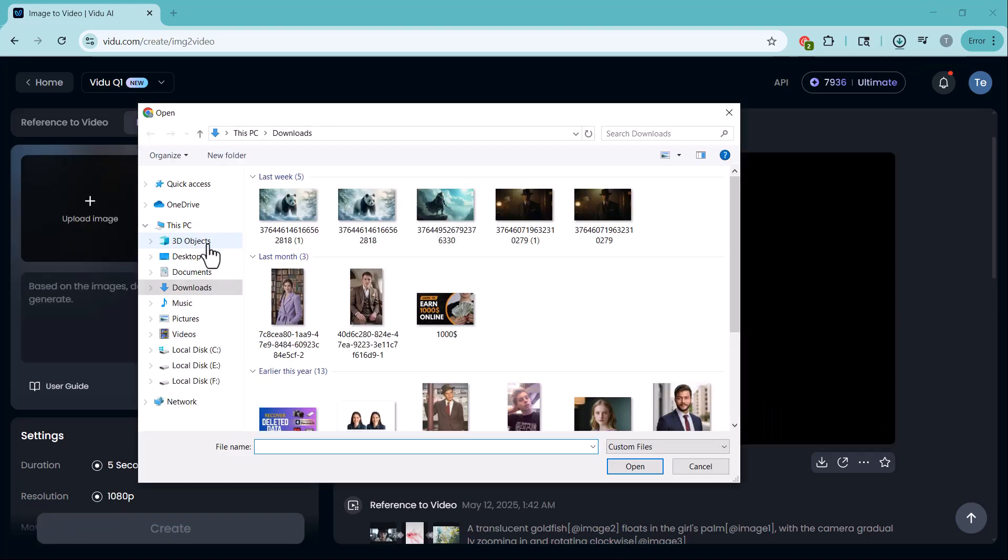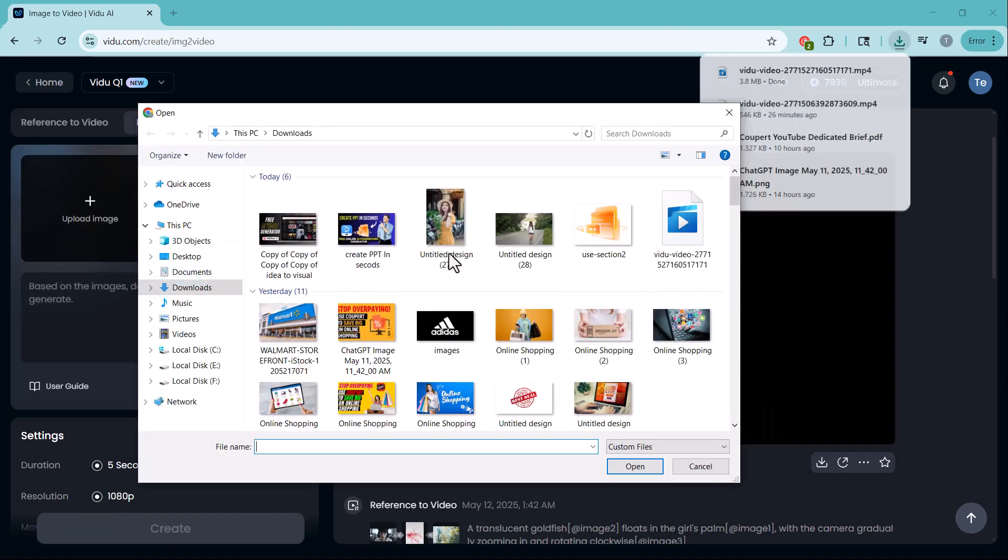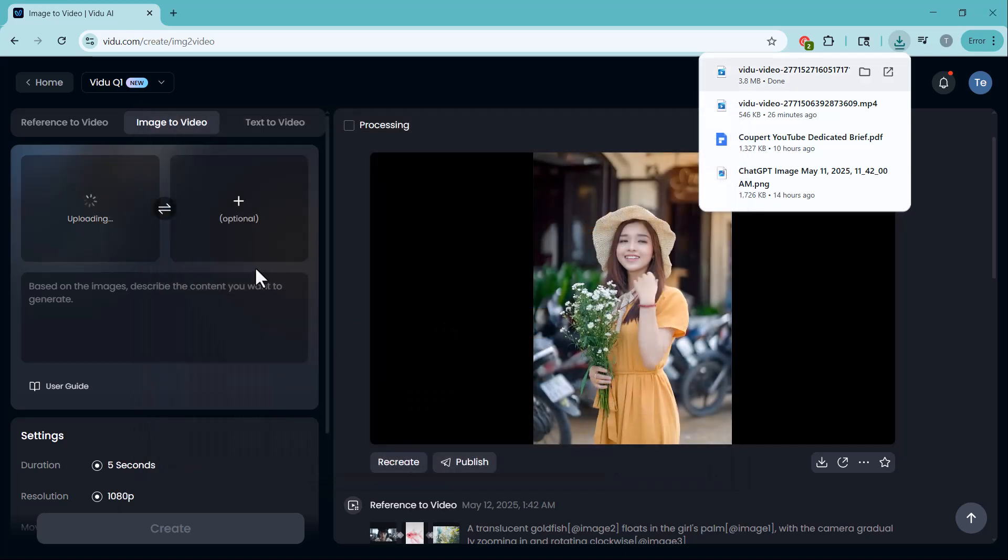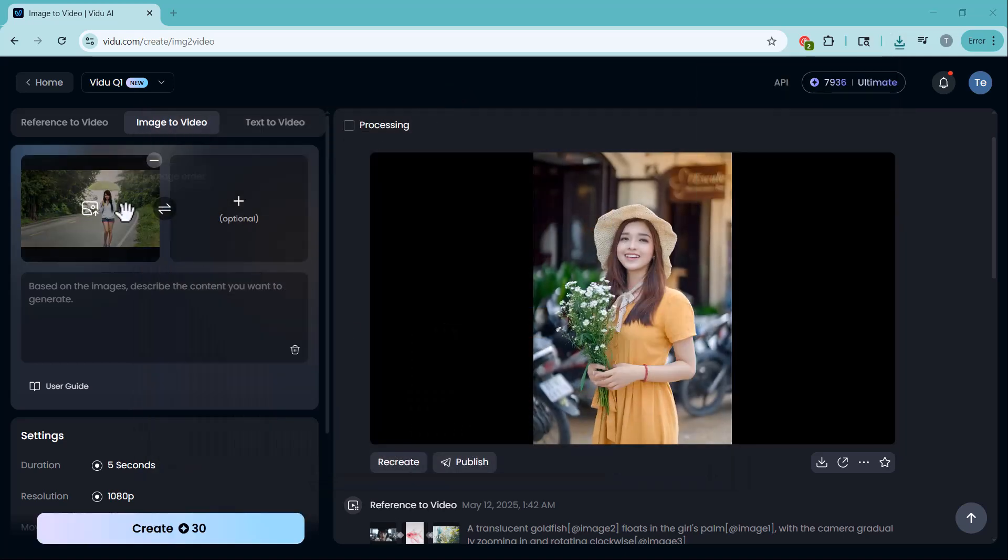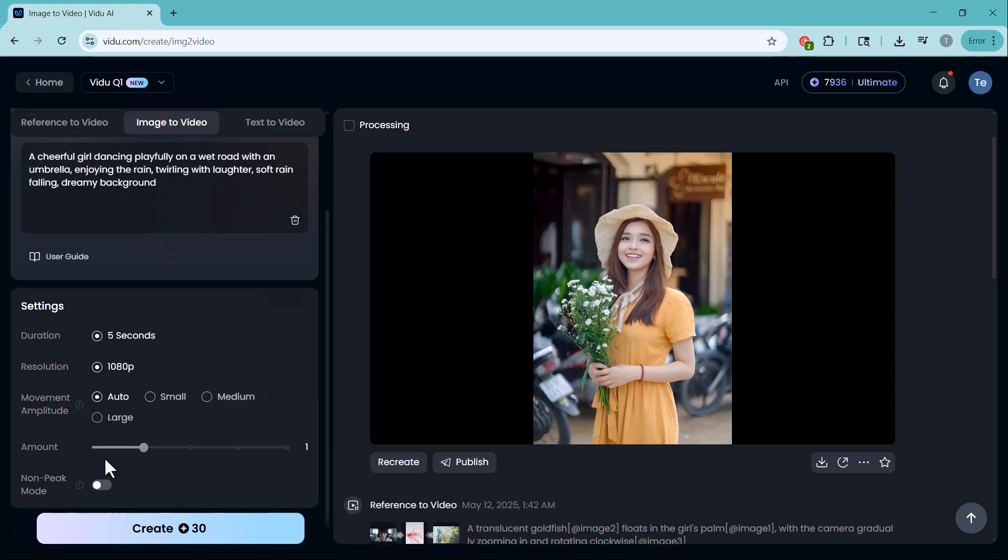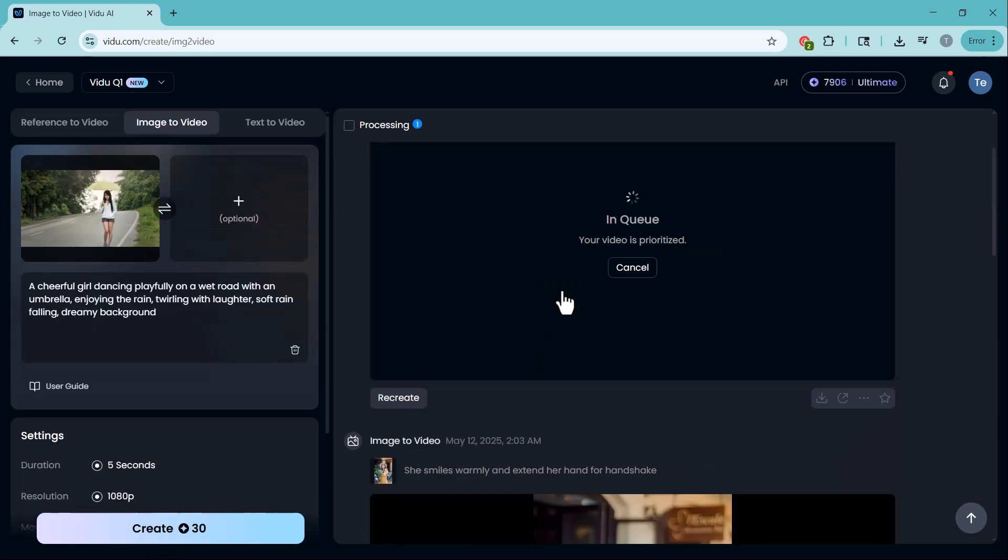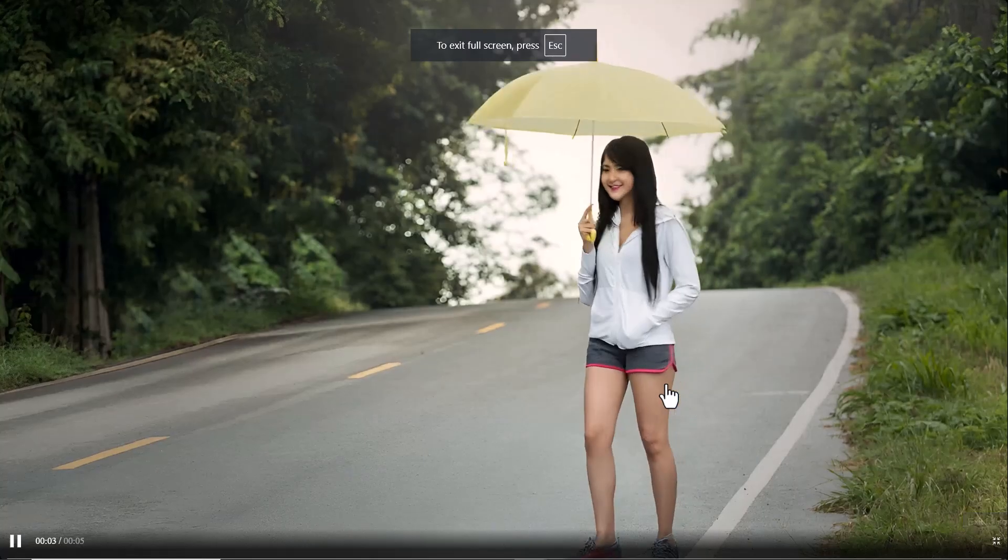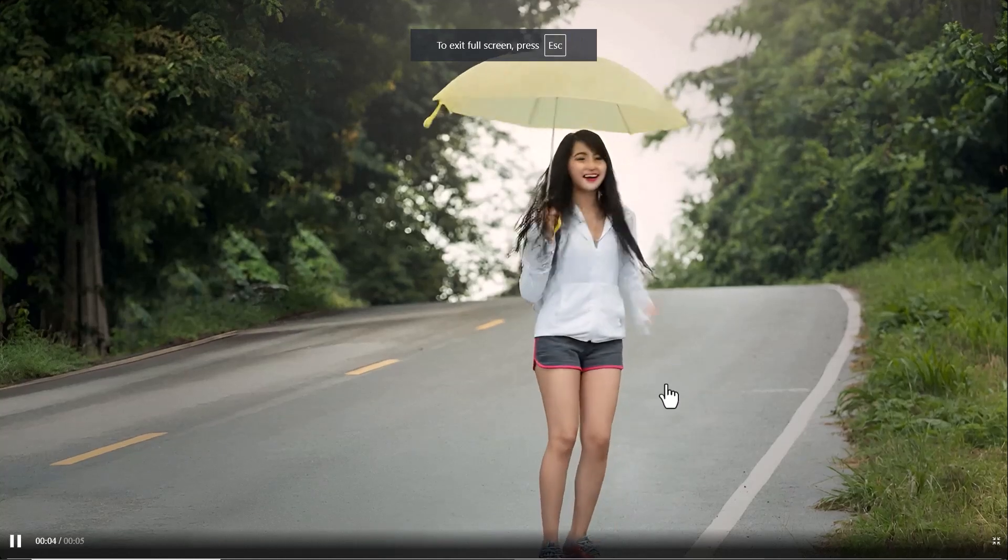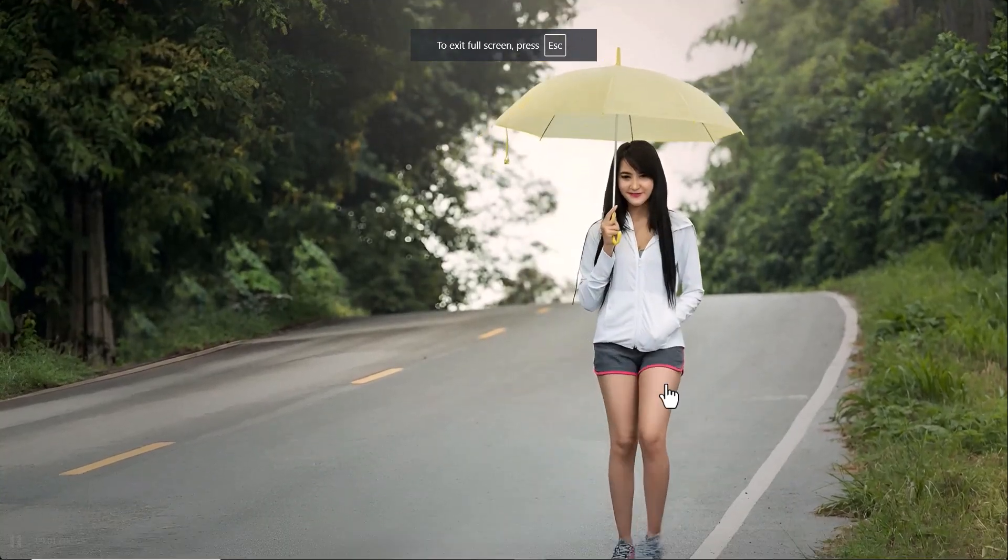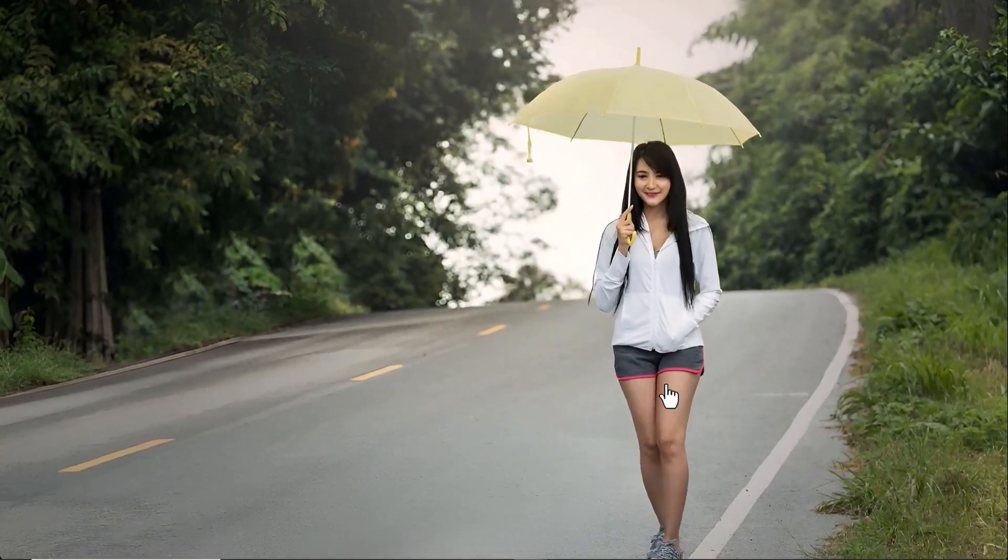Now, let me create another image to video example for you. Let's see what kind of result we get this time. And here it is. The video looks absolutely stunning. The visuals are smooth, consistent and perfectly match the style of the original image.